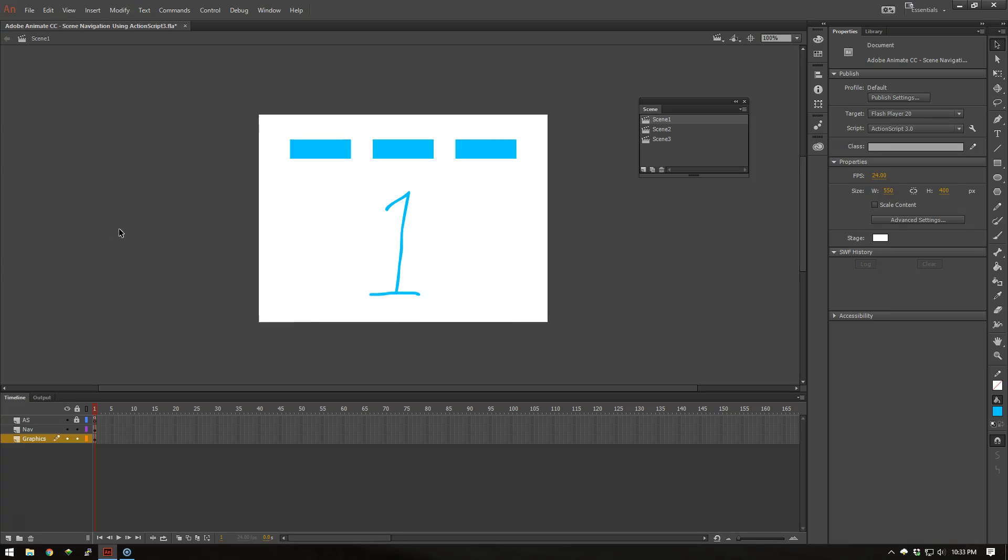Hey YouTubers, this is John bringing you a tutorial on Adobe Animate CC and how to navigate different scenes using ActionScript 3. I have the basic setup file you can find in the description below.